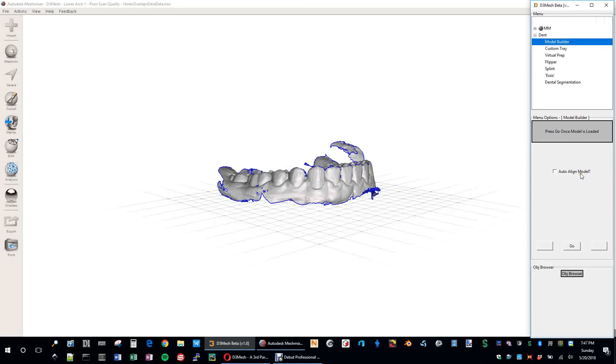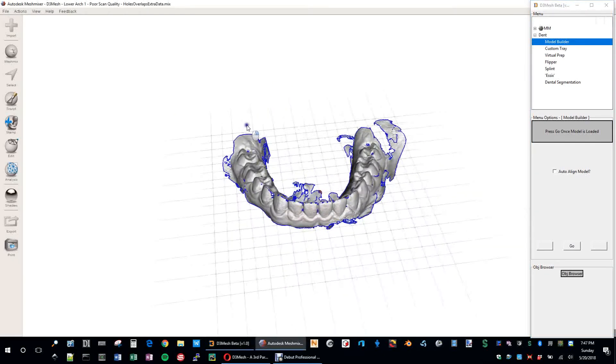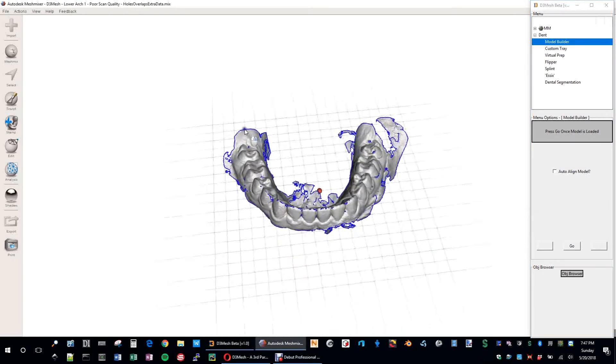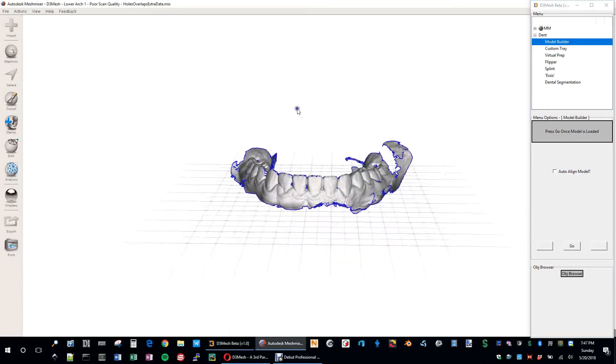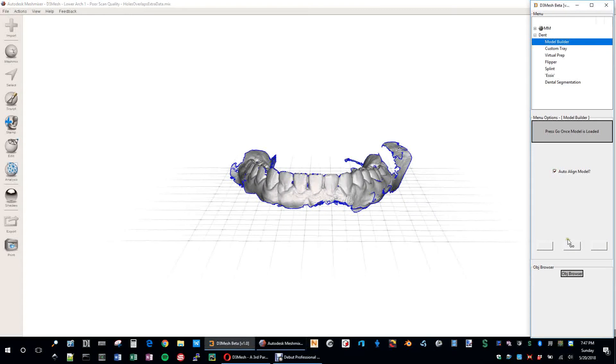Auto-align. What that does is, essentially, if this model is just way out here somewhere, which sometimes can happen in Mesh Mixer, or if it's tilted or in some weird kind of awkward orientation that's not somewhere near this area, you can just check that box and hit Go, and it'll bring it back to where it should be. But we're pretty close, so I'm going to go ahead and say Go.